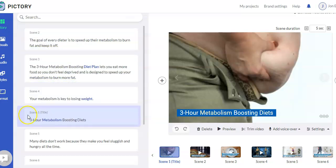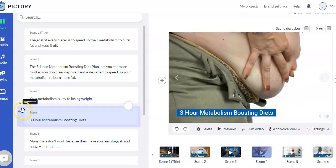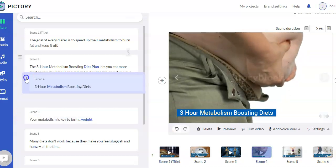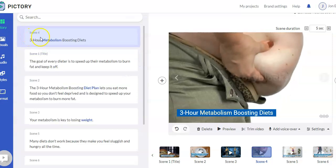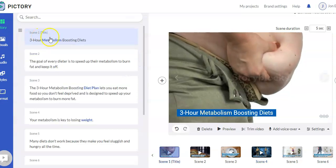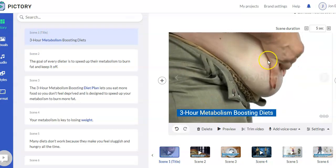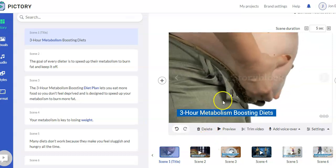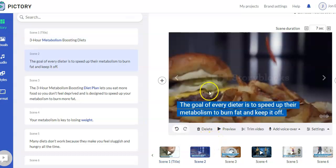So I can take scene one and bring it down here, and now it's become scene four. Or I can take it back to have it be scene one. So, again, you can go through and edit if there's something you don't like. You change your videos. Let's say for this one, the goal of every diet or speed up your metabolism, burn fat, and keep it off. Maybe you don't like that background.